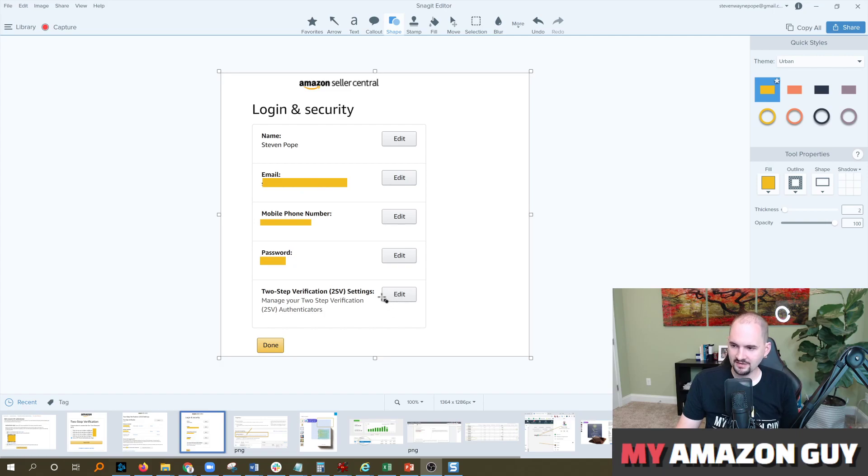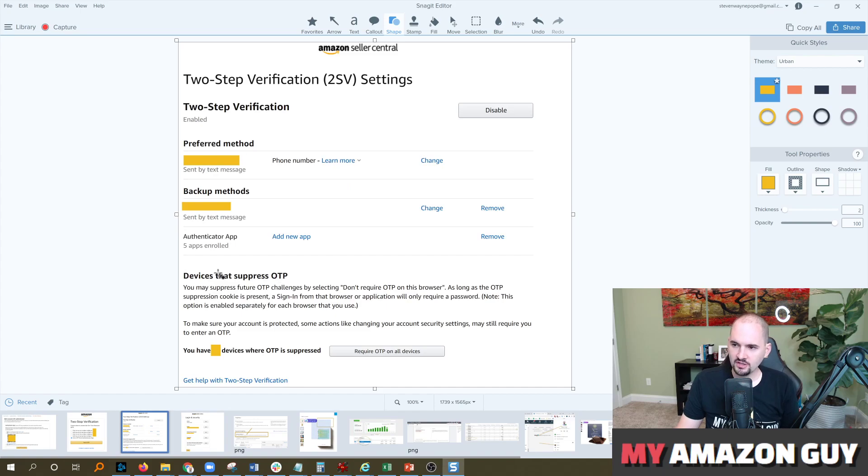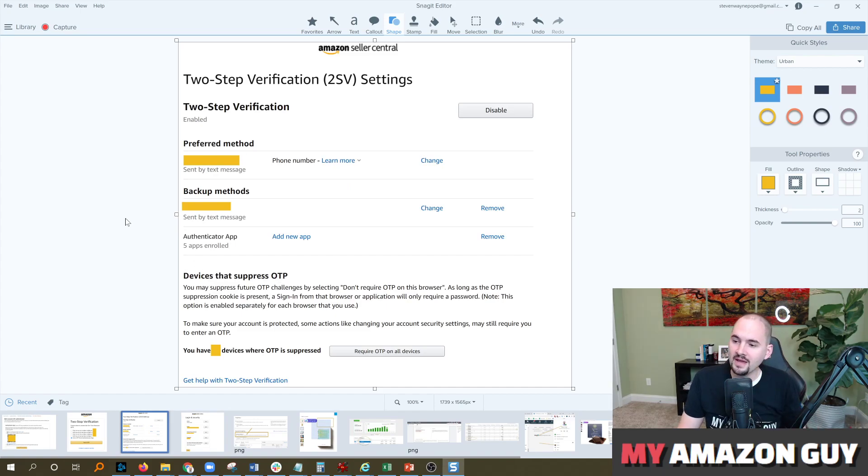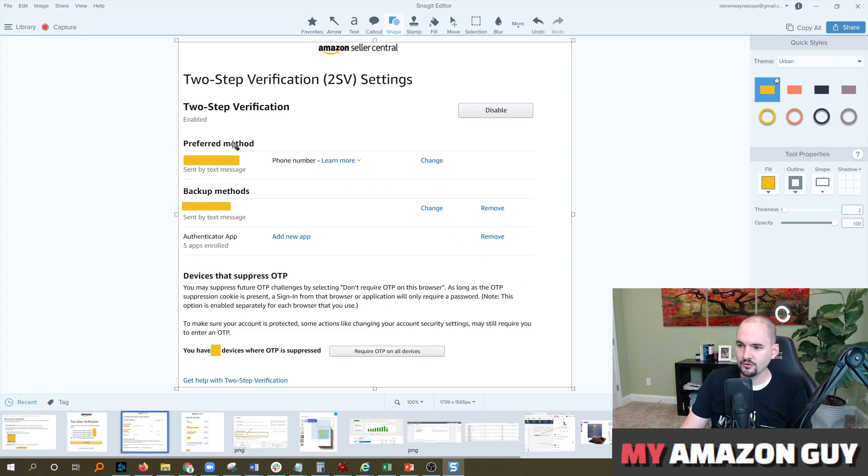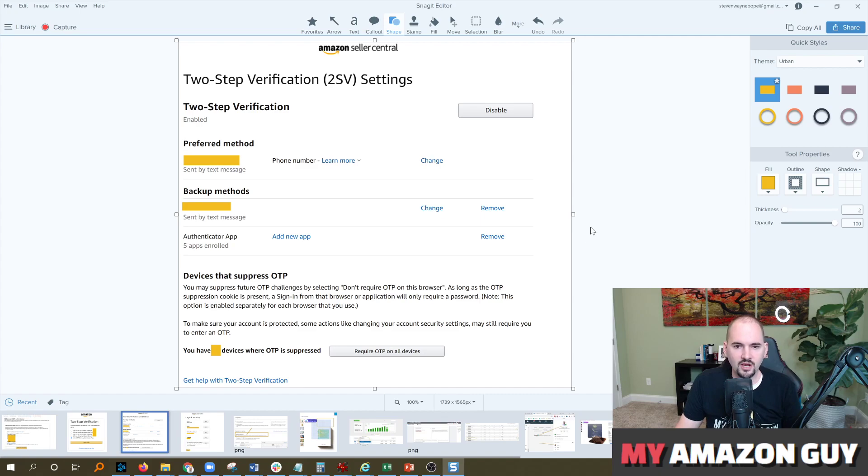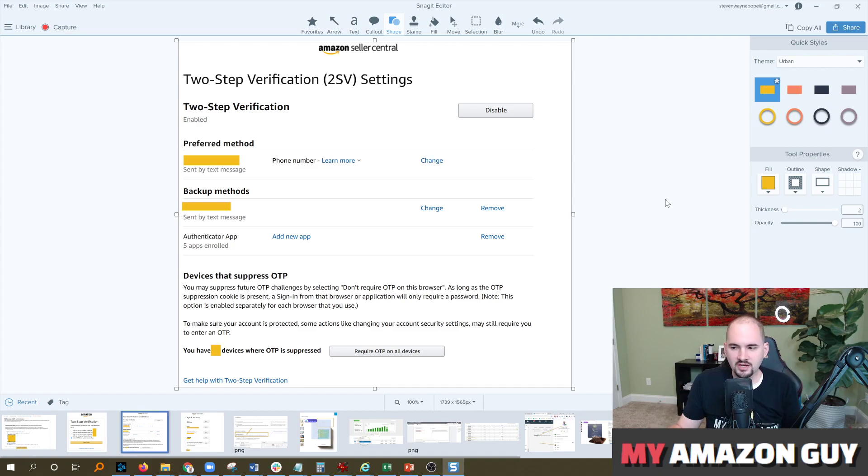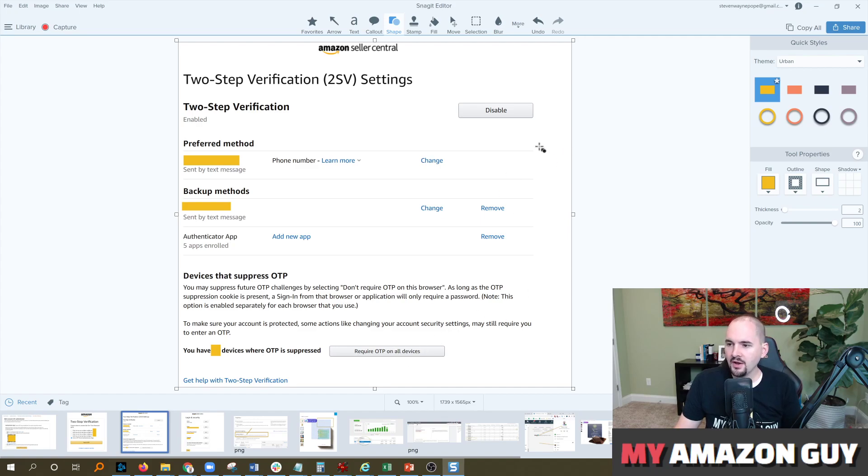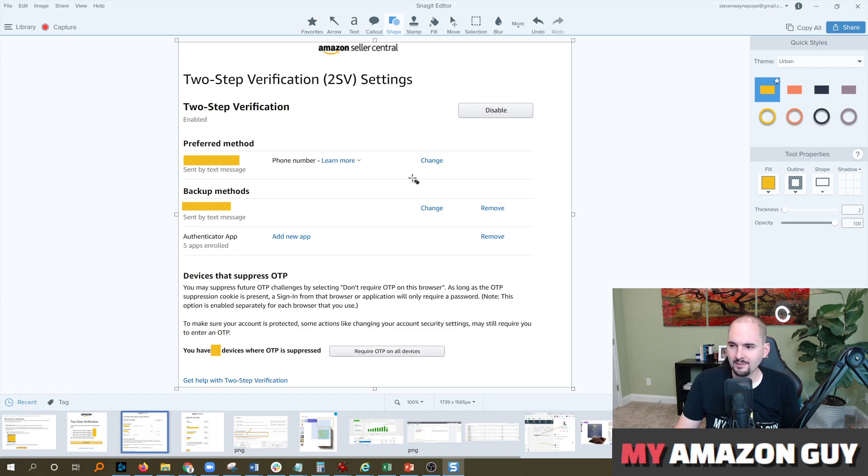That'll bring you to this screen. It'll show you what methods you already have in place with preferred method, backup method, as well as a list of all the devices that are integrated with your OTP. If you need to ever flush this you can hit that button for require OTP on all devices right there. Basically you have to have OTP in place to sell on Amazon so it's important.